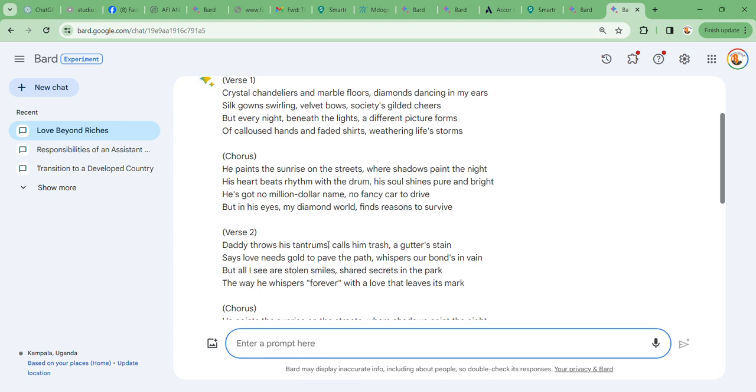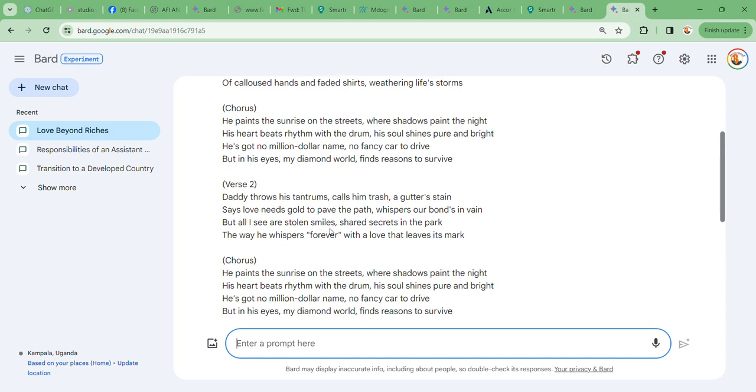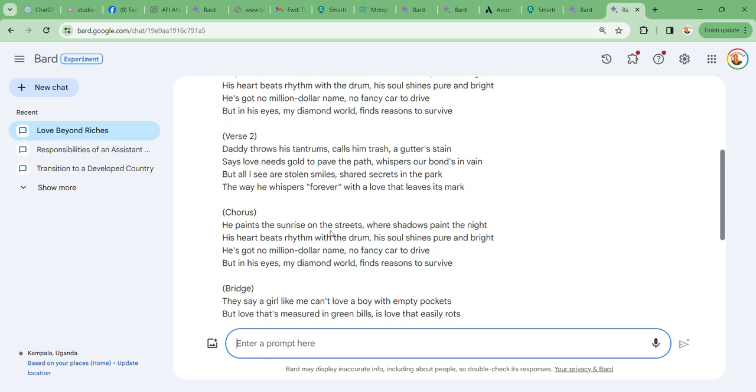This is verse two: Daddy throws his tantrums, calls him trash, a gutter's stain, says love needs gold to pave the path, whispers our bones in vain. But all I see are stolen smiles, shared secrets in the park, the way he whispers forever with a love that leaves its mark.